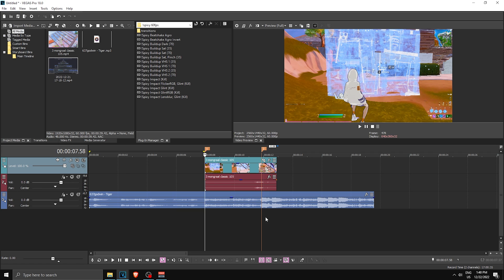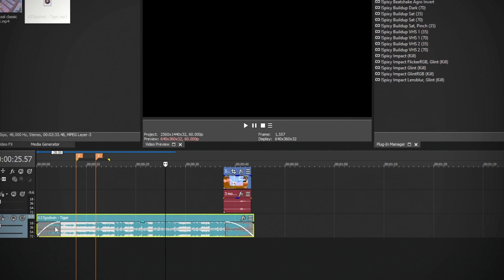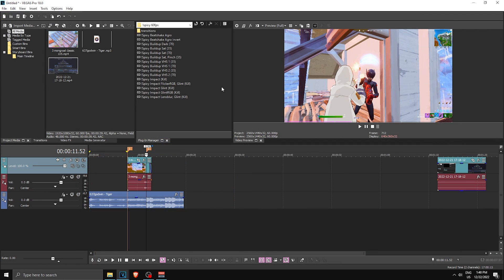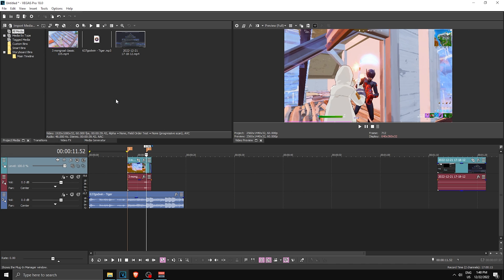Now we're gonna record the intro. To do that you need OBS or some recording program that can record your screen. Set up the layout — I made my preview window full, then put the Plugin Manager window on the side. If you don't have it, go to View > Window and there's Plugin Manager.